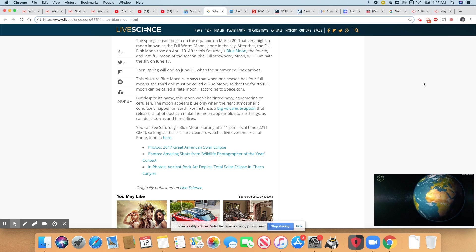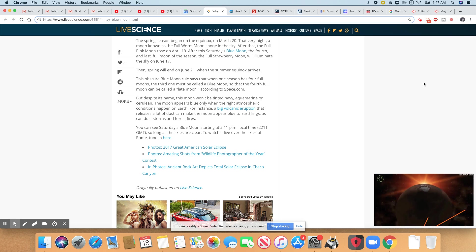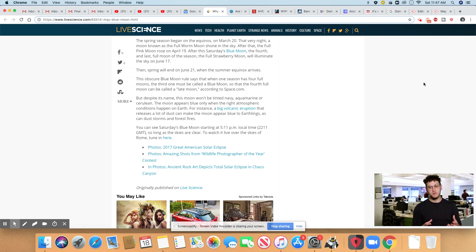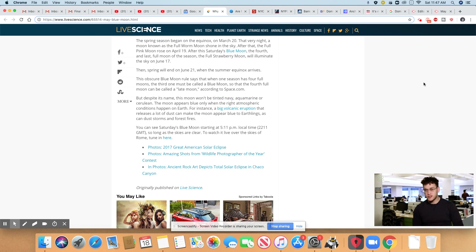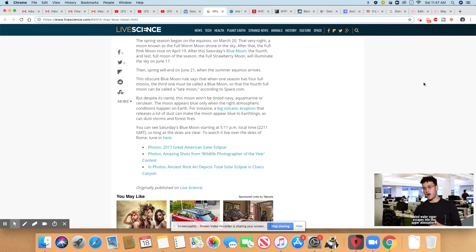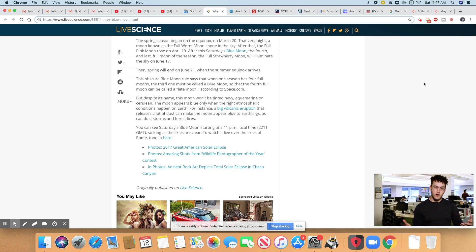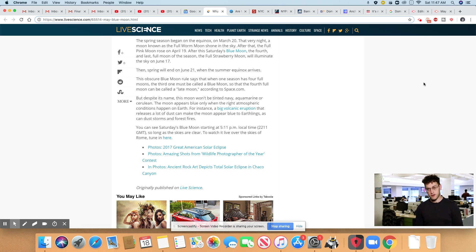The obscure blue moon rule says that when one season has four full moons, the third one must be called a blue moon. So the fourth full moon can be called a late moon, according to Space.com.